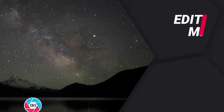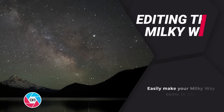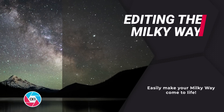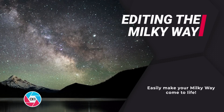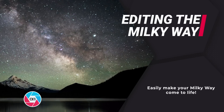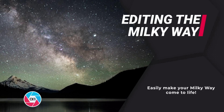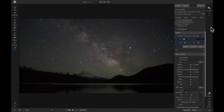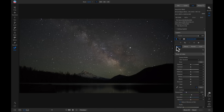Welcome back to Tip of the Week. This week I want to show you how you can easily edit a Milky Way photo inside ON1 Photo RAW 2019. To get started with our Milky Way shot, I'm not going to modify anything inside my develop tab just yet — the first item on the list is to bring life into my stars.